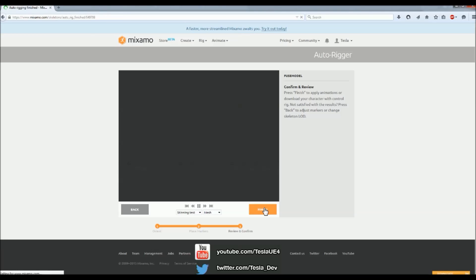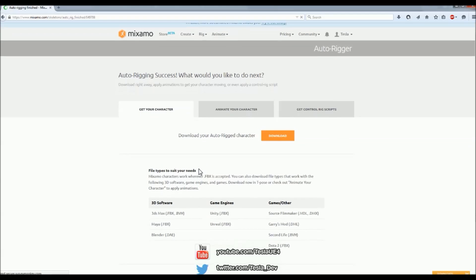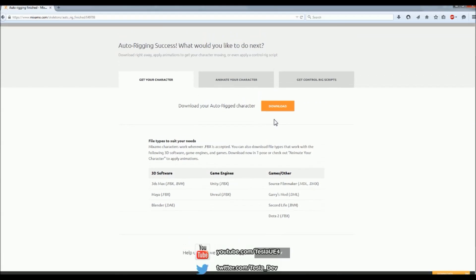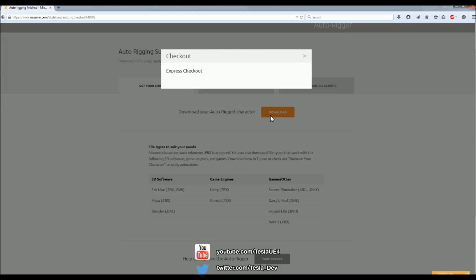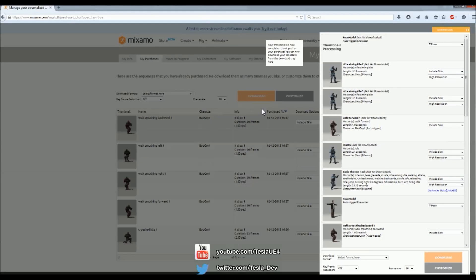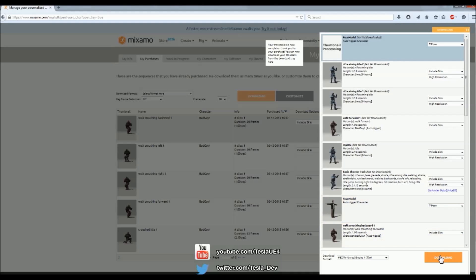So if I just hit Download, it will take me to the checkout. And then I'll just select it, and then come down to Select Format here, and choose the FBX for Unreal Engine 4, and hit Download.